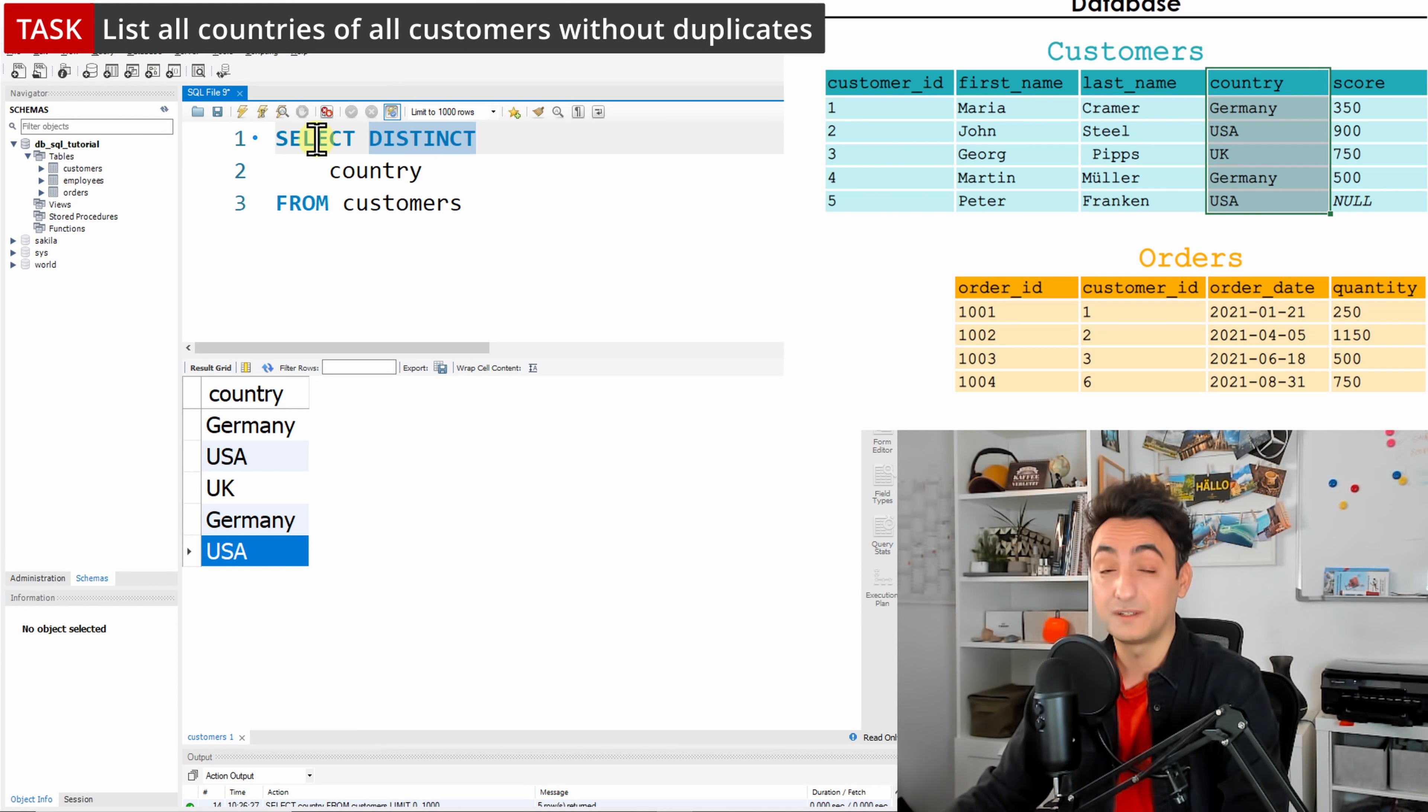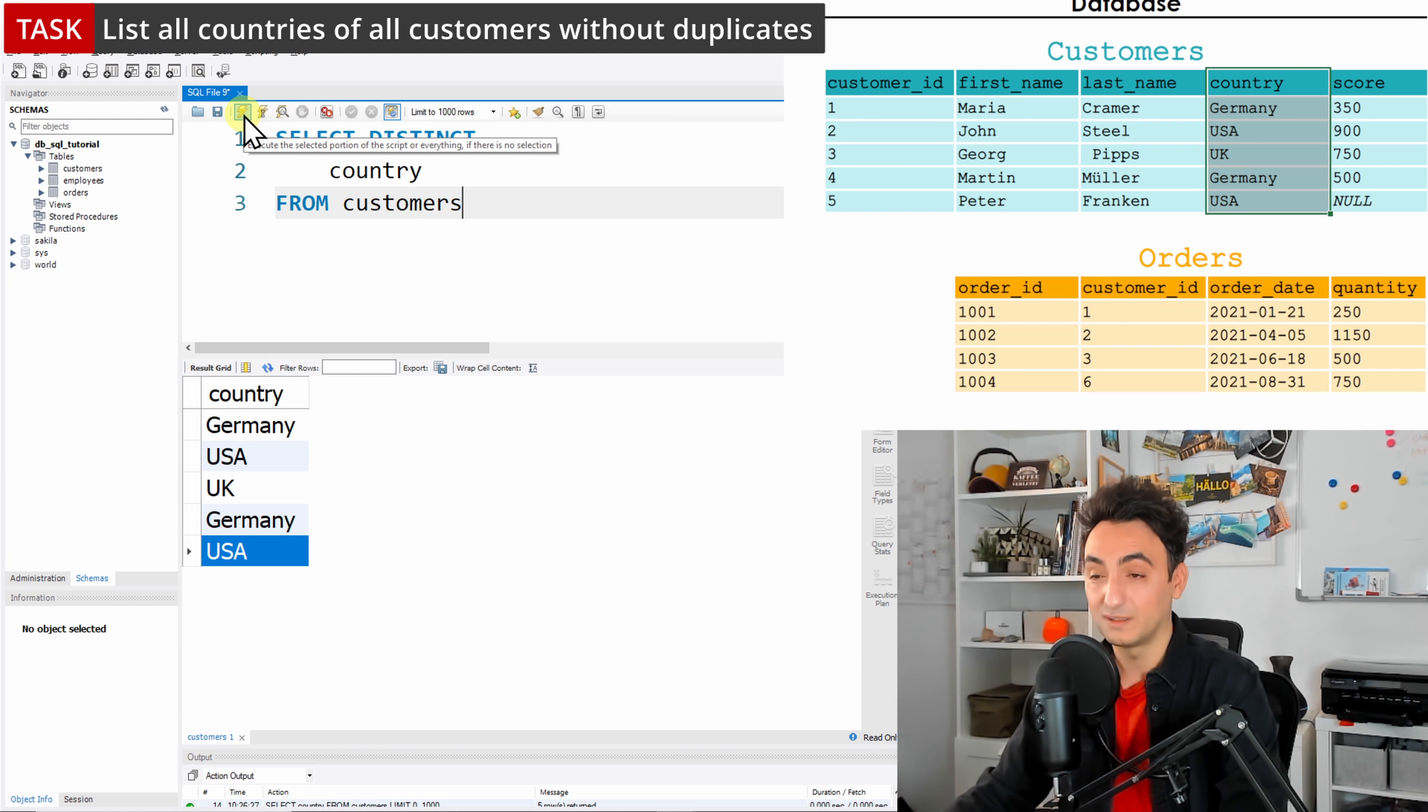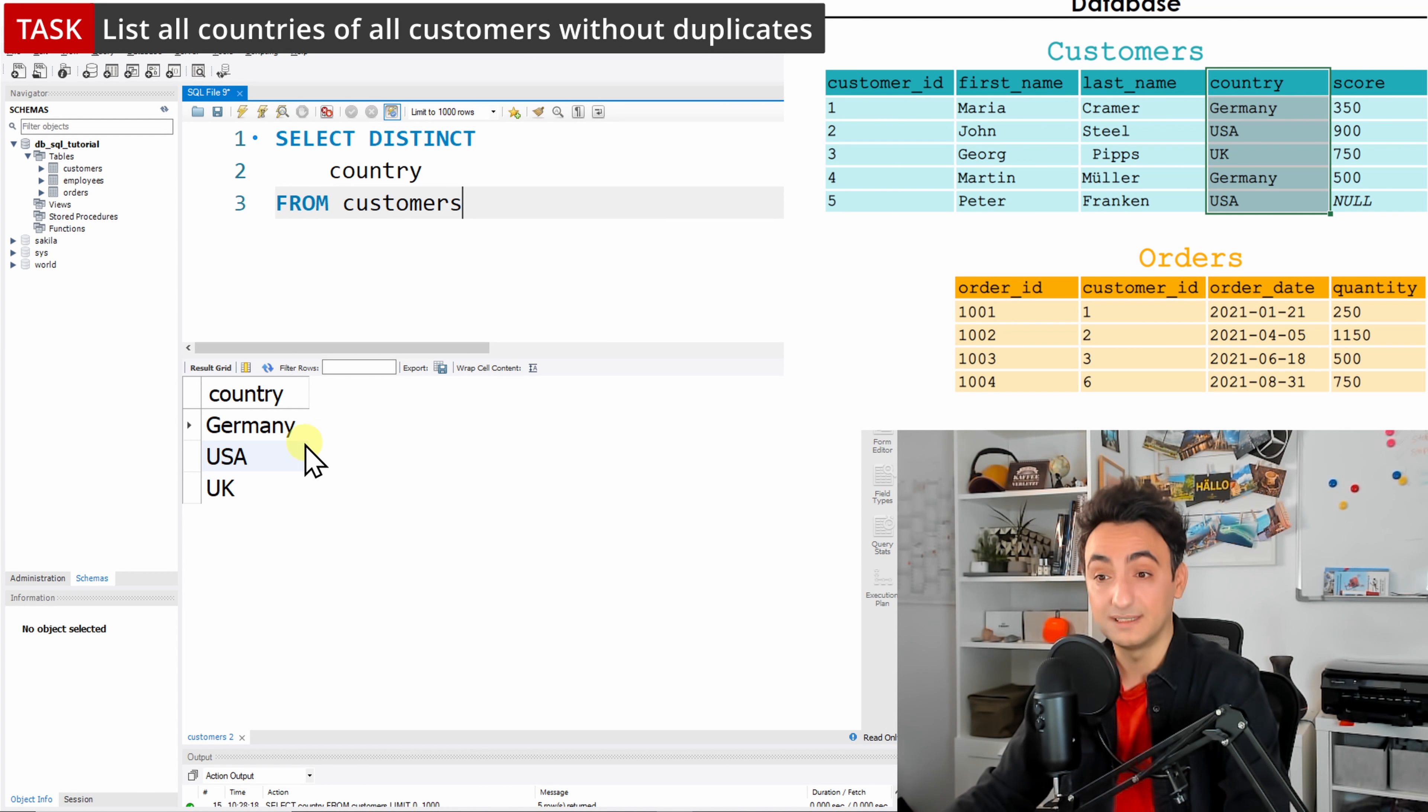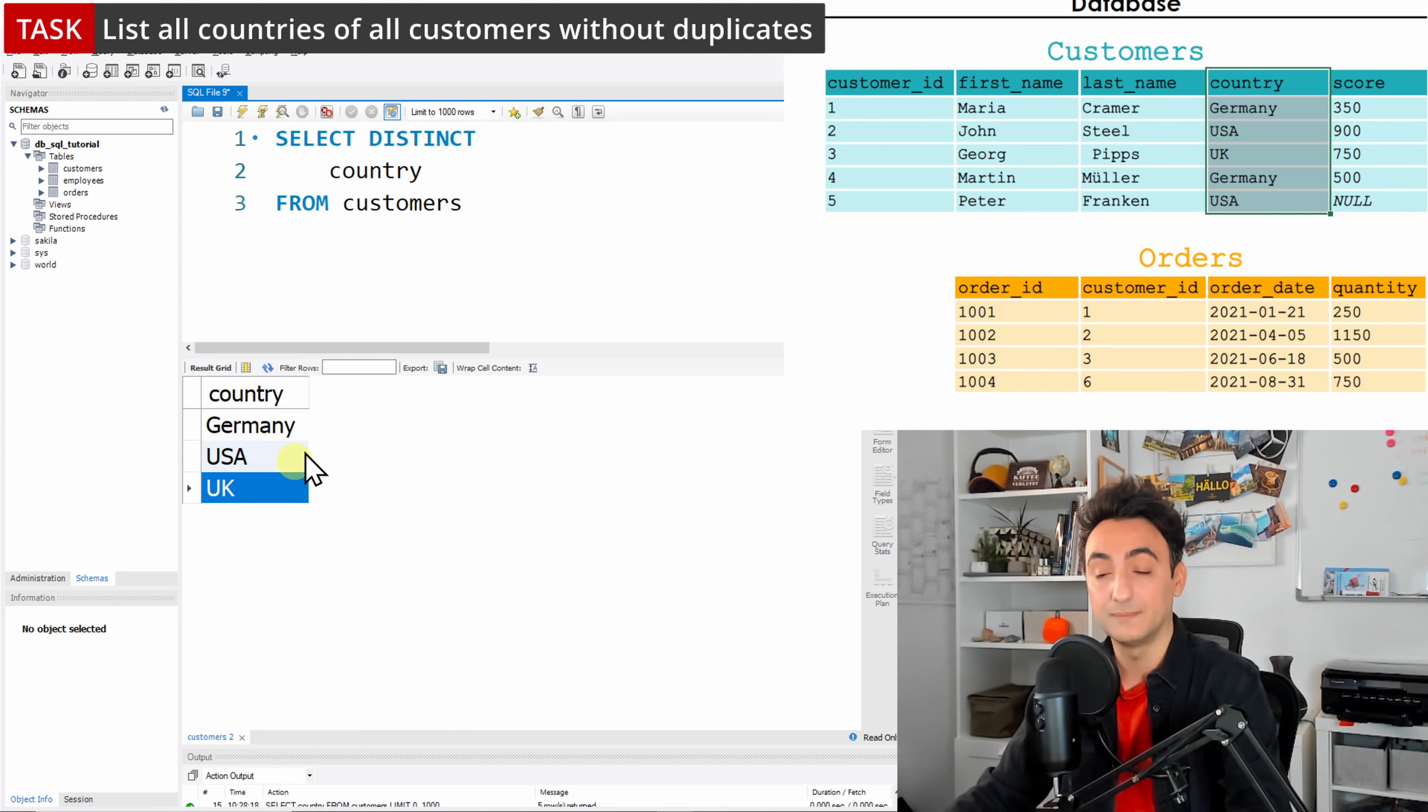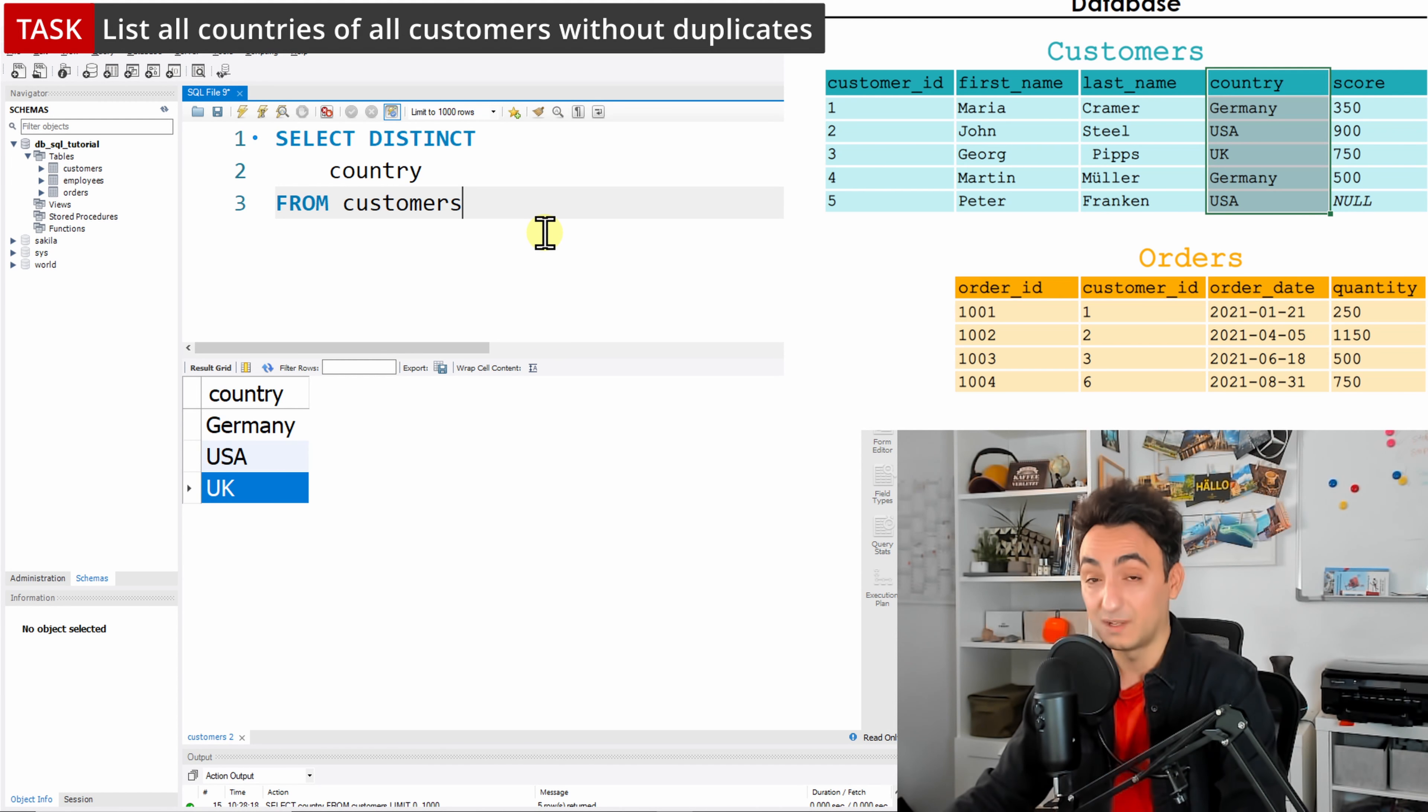In order to solve that, we're going to type DISTINCT exactly after the SELECT. This keyword always comes after SELECT, and by doing that, it's like magic words—it's going to remove all the duplicates. Let's check that. Execute.